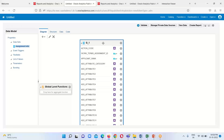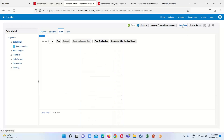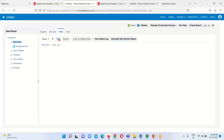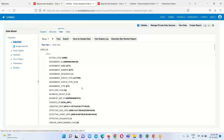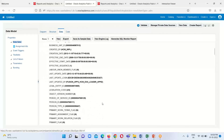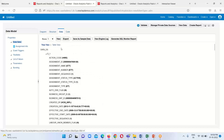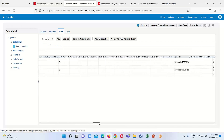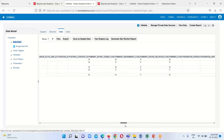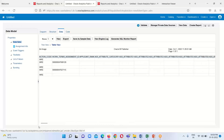Here we can see our query has been successfully executed. When I click on View Data I will be able to see some data. Here we can see the data, and if I click on the Table View we will see table view information. This is basically all the information which this particular table contains.